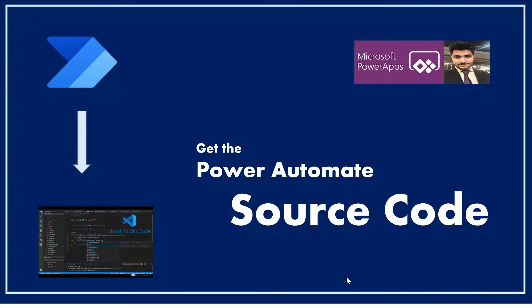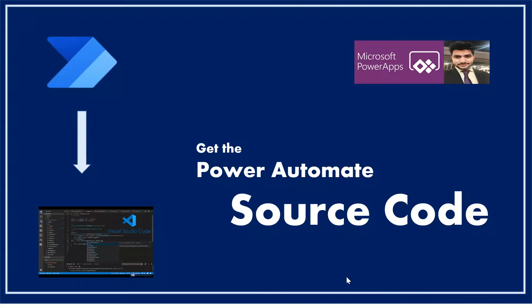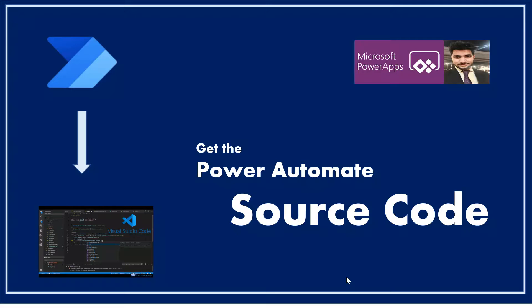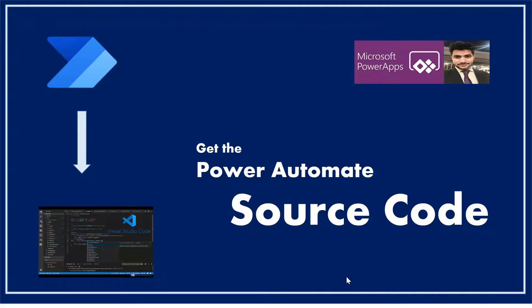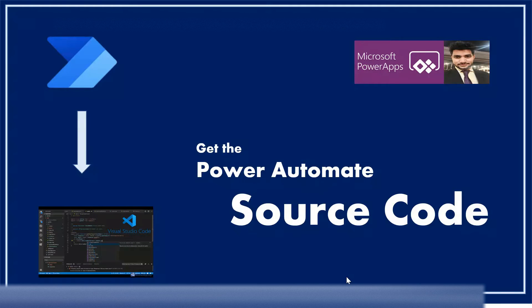In this video we will see how we can get the code of our Power Automate Cloud flow and how we can edit that code not using the design experience but using Visual Studio, and then we will see how we can get its changes reflected back on our design experience.